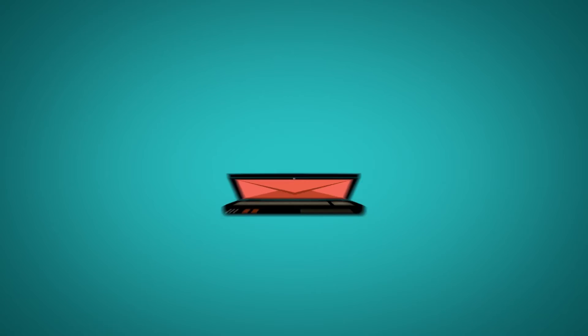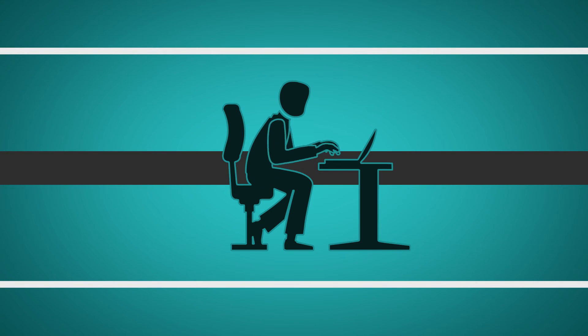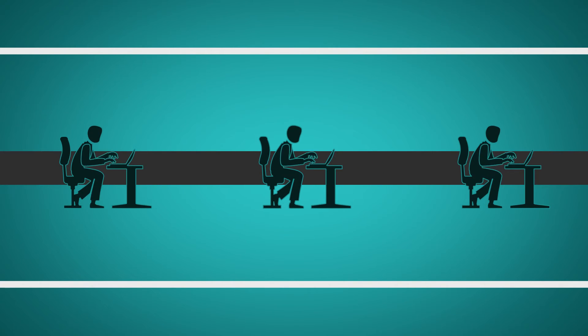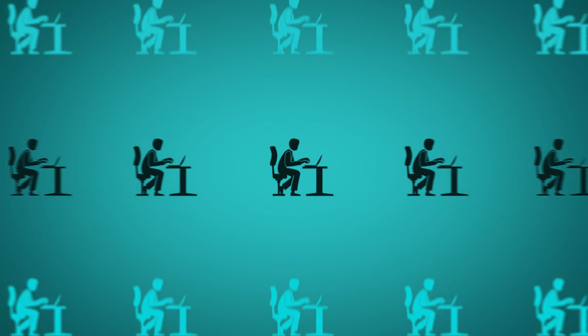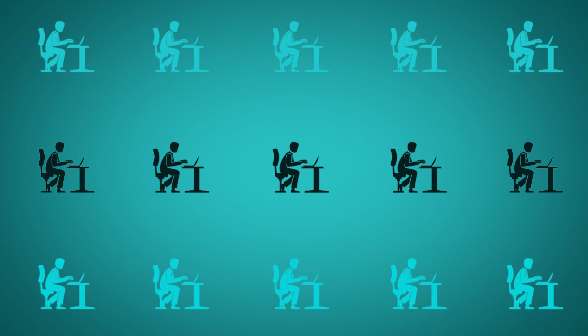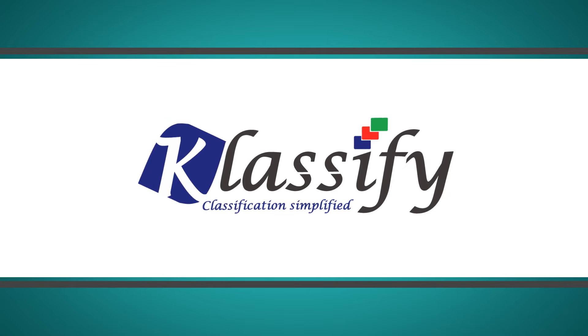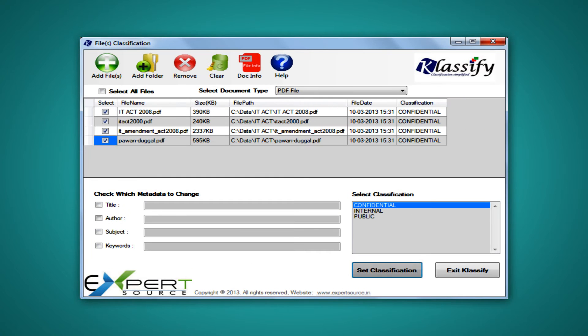This should start with person zero who generates or creates this information. They understand the sensitivity of the data they have created. However, users are never involved in data security initiatives. With Classify, the users are enforced to identify the sensitivity of the created data and apply the appropriate level of classification.